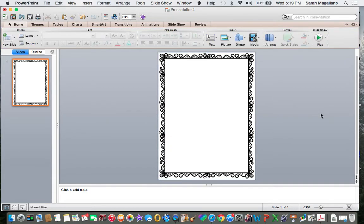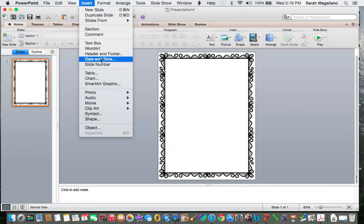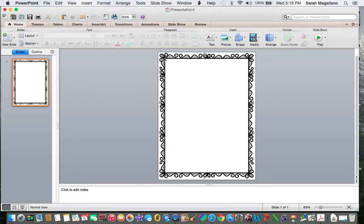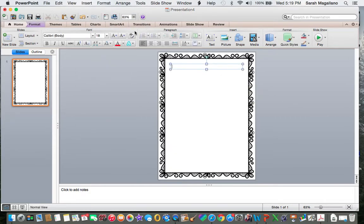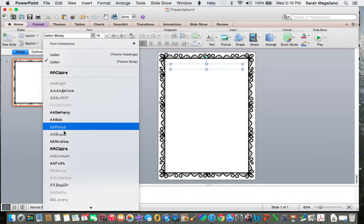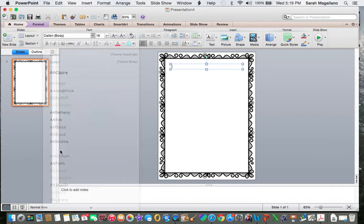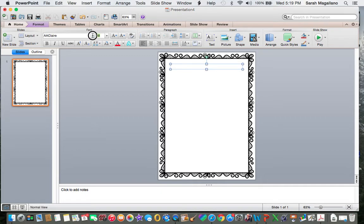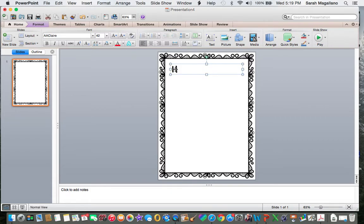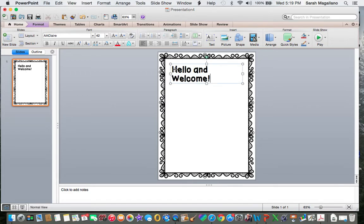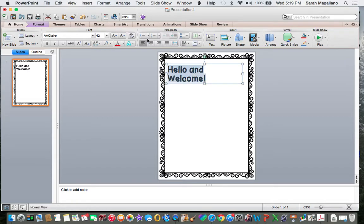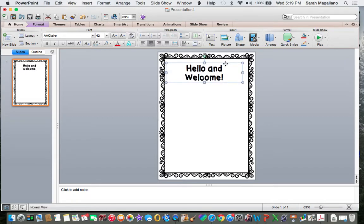Now what I can do is I can add a text box on top of that and my favorite font to use is A.A. Claire by Amy Alvis and I am going to make it big, let's say 42. And I can start typing, hello and welcome.